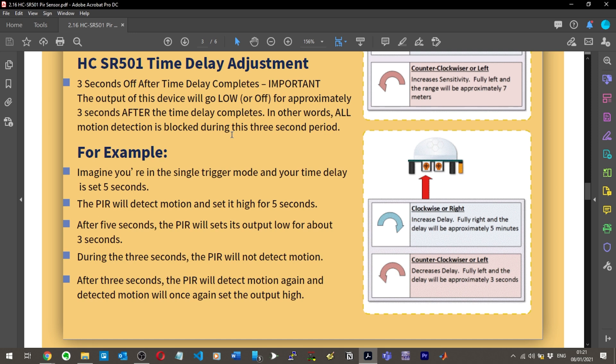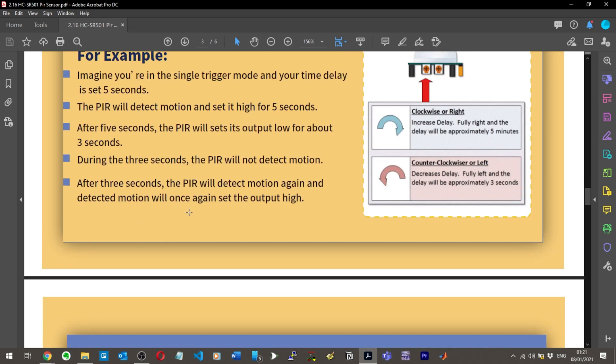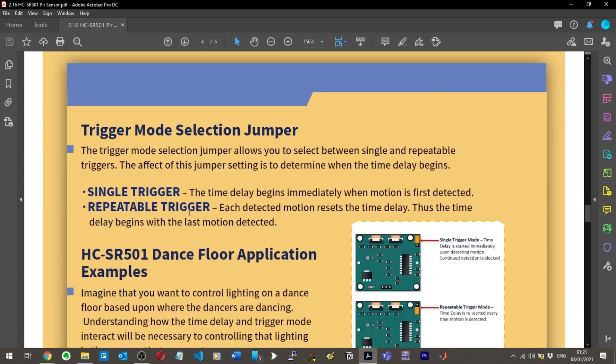The PIR will detect motion and set it high for five seconds. After five seconds, it will set its output low for about three seconds. So it goes high for five seconds because it's detected motion, then it goes low for three seconds and during that three seconds it can't detect movement. OK, got it.